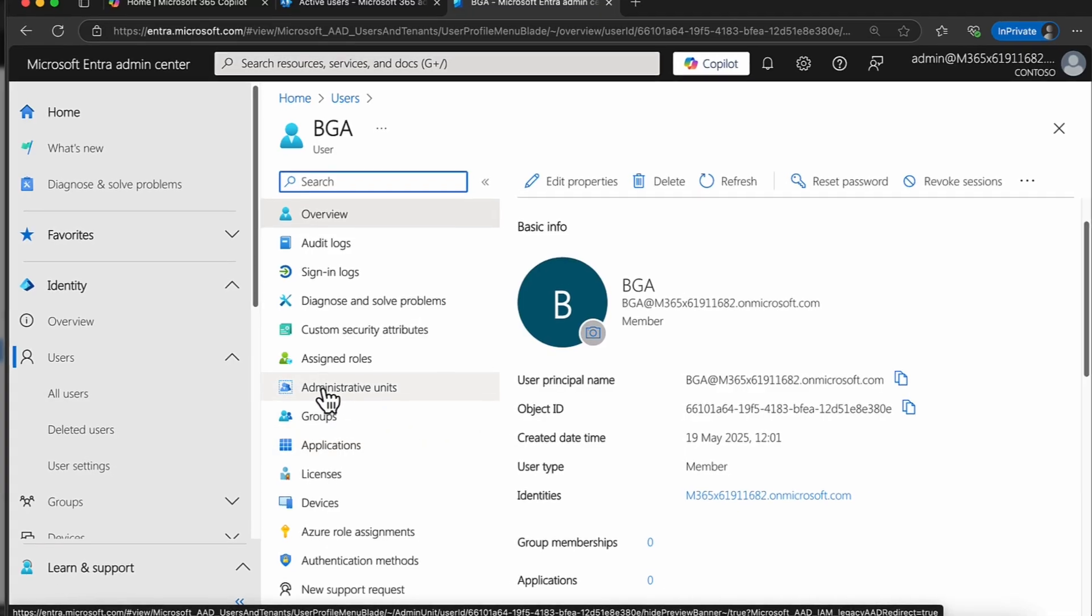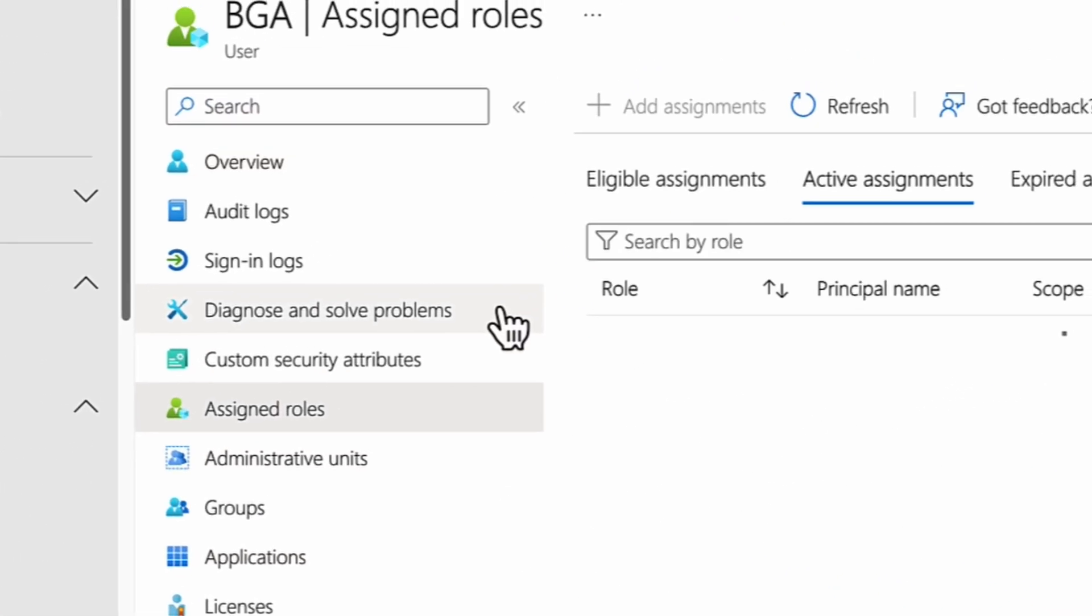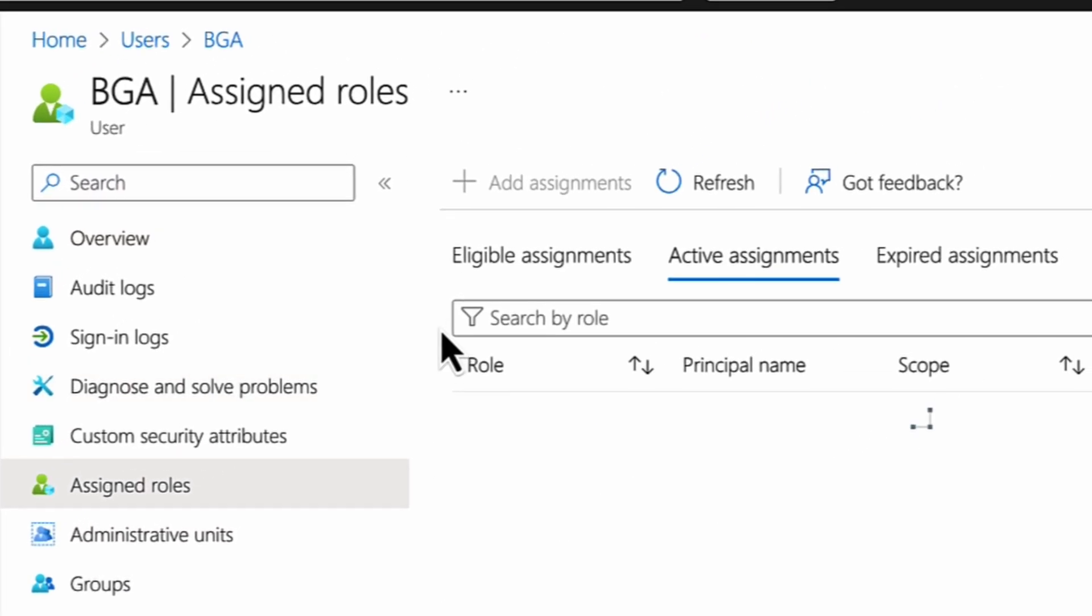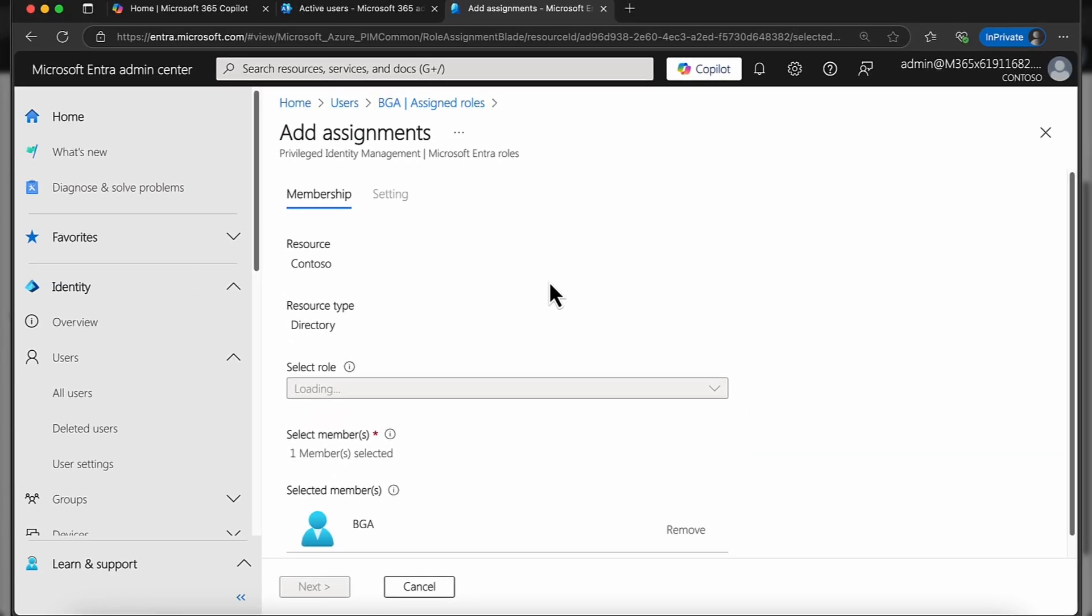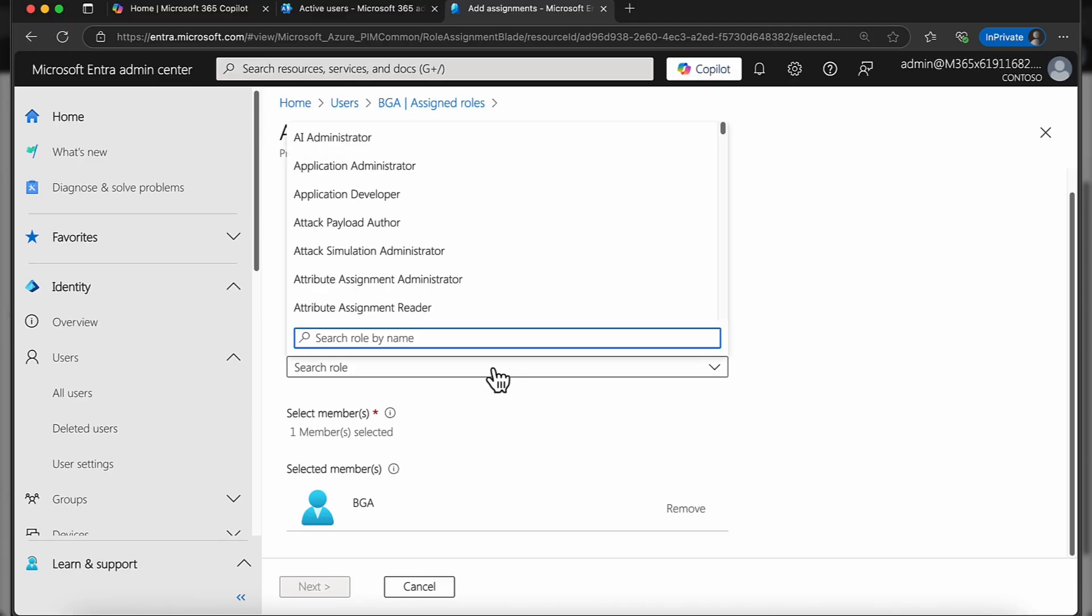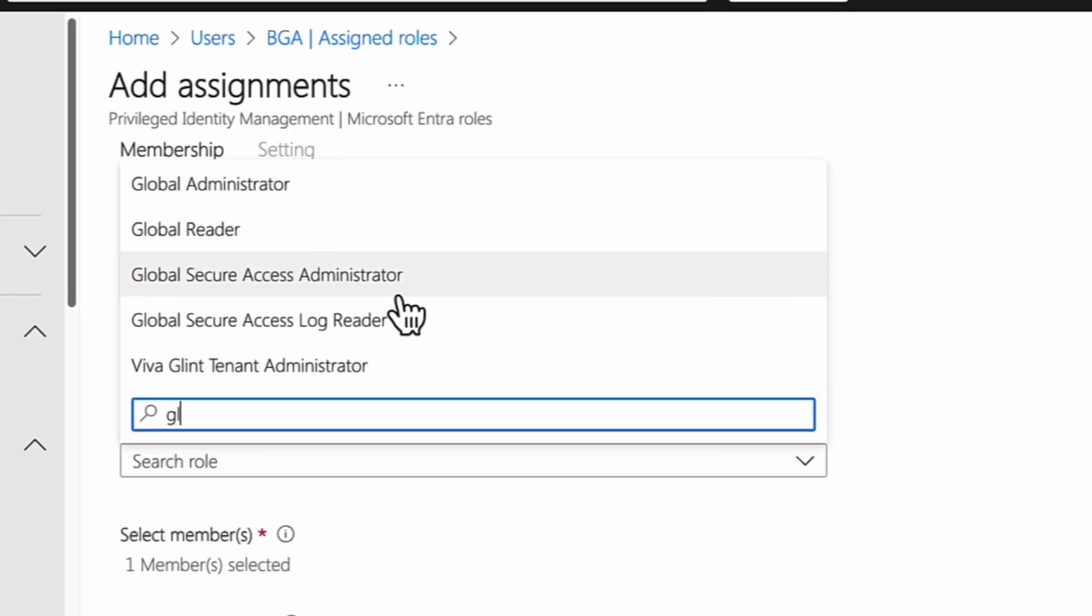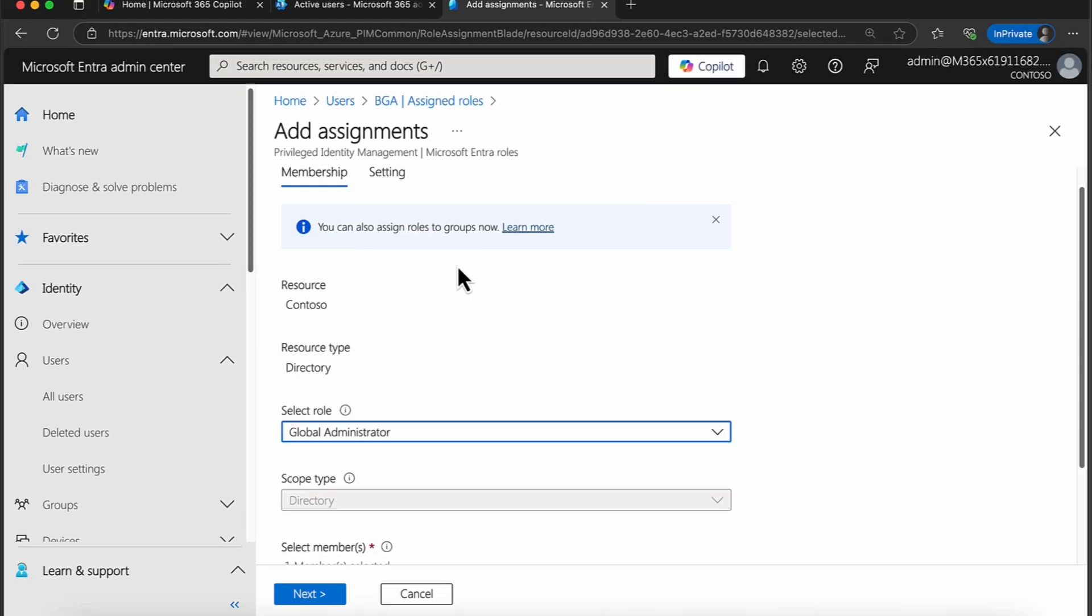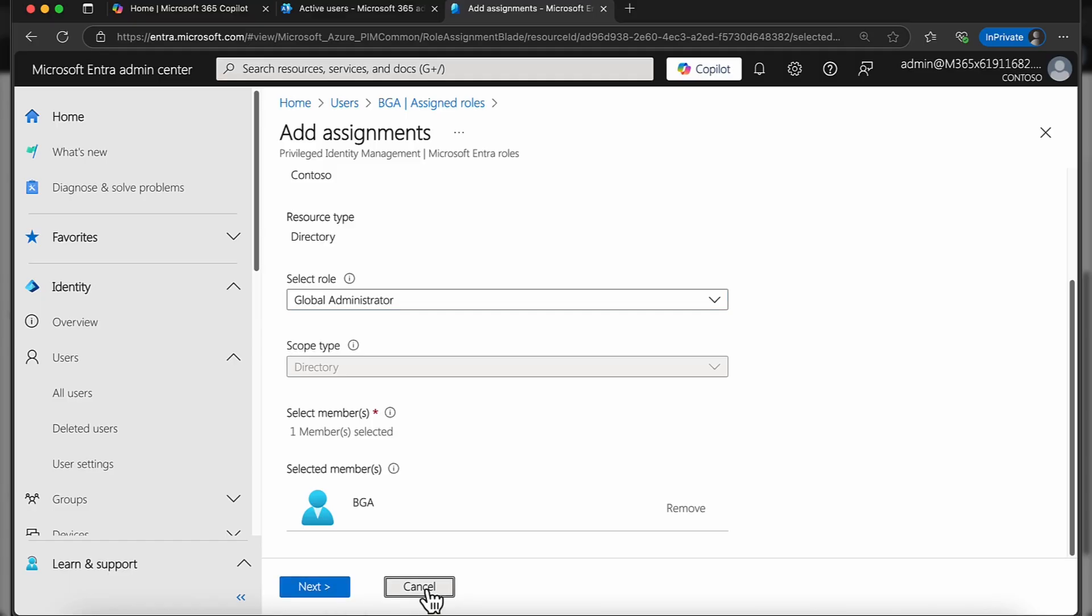The next thing is I'm going to come down to assigned roles. What we want to do is assign a role for this particular user. You can specify which role you want to bring in. I'm just going to type in global. I'm going to assign the global administrator, so I'm going to say yes, next.